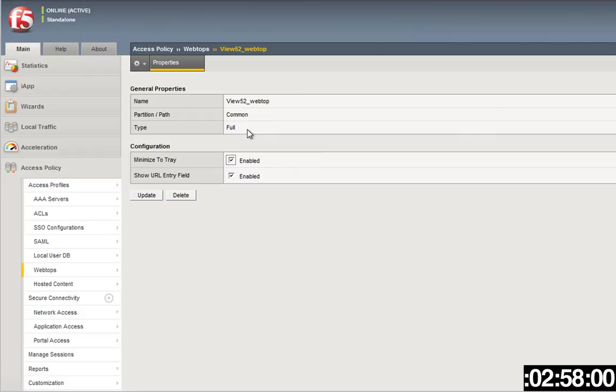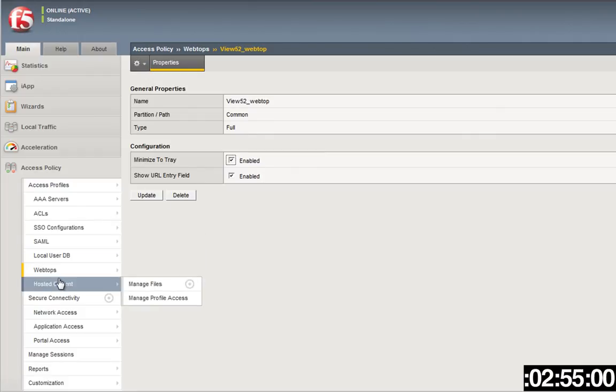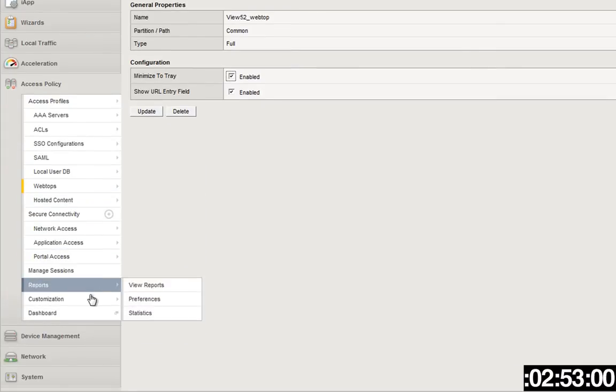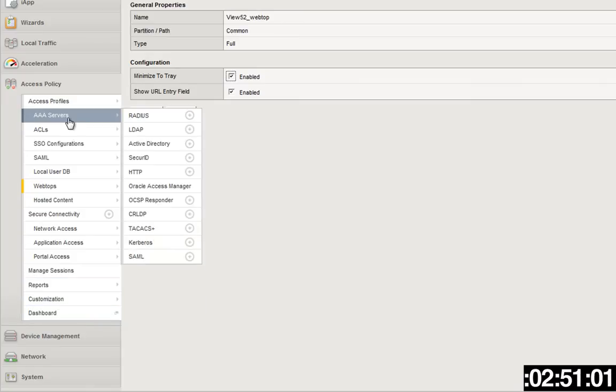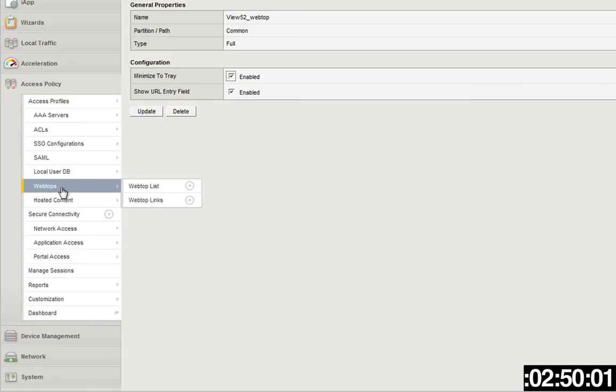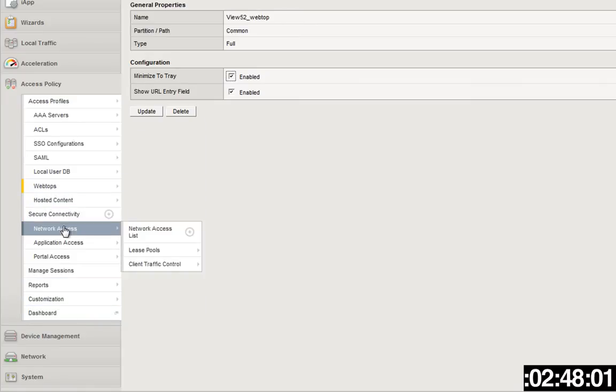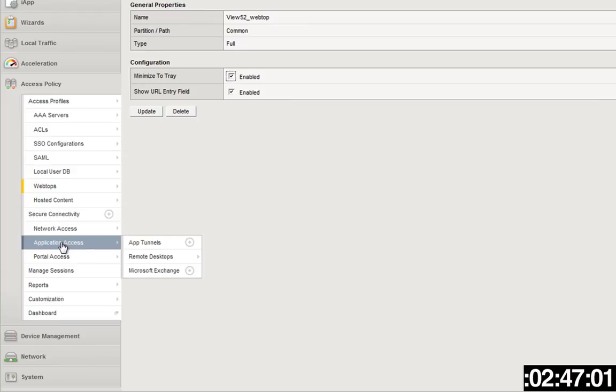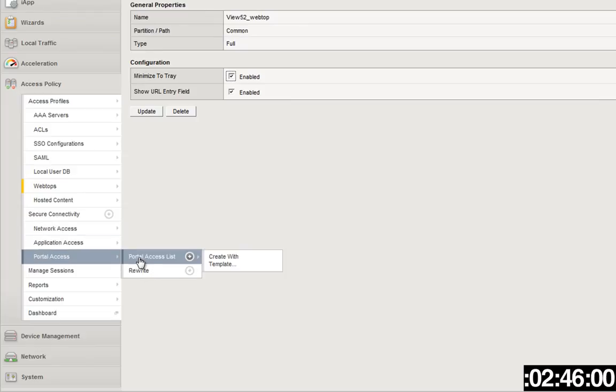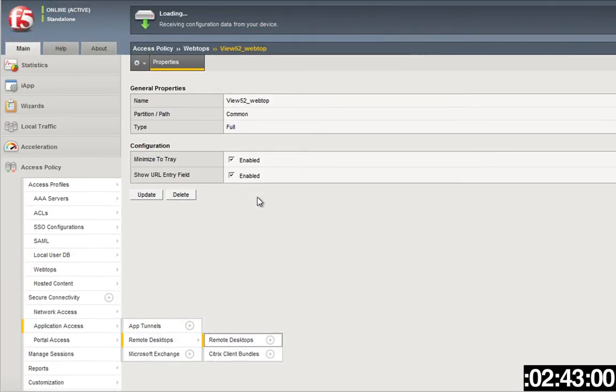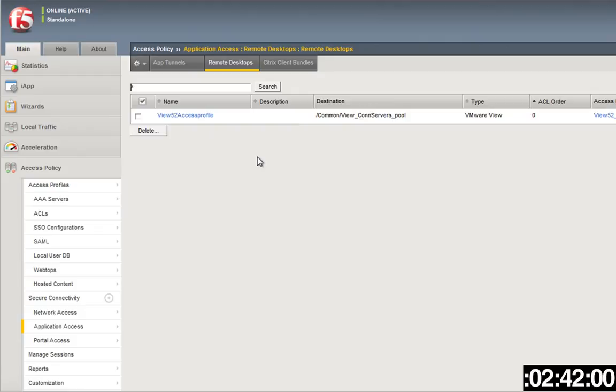So we'll see how we do. So we create a webtop, that first webtop is a full webtop, so you create that, you choose full, update that.